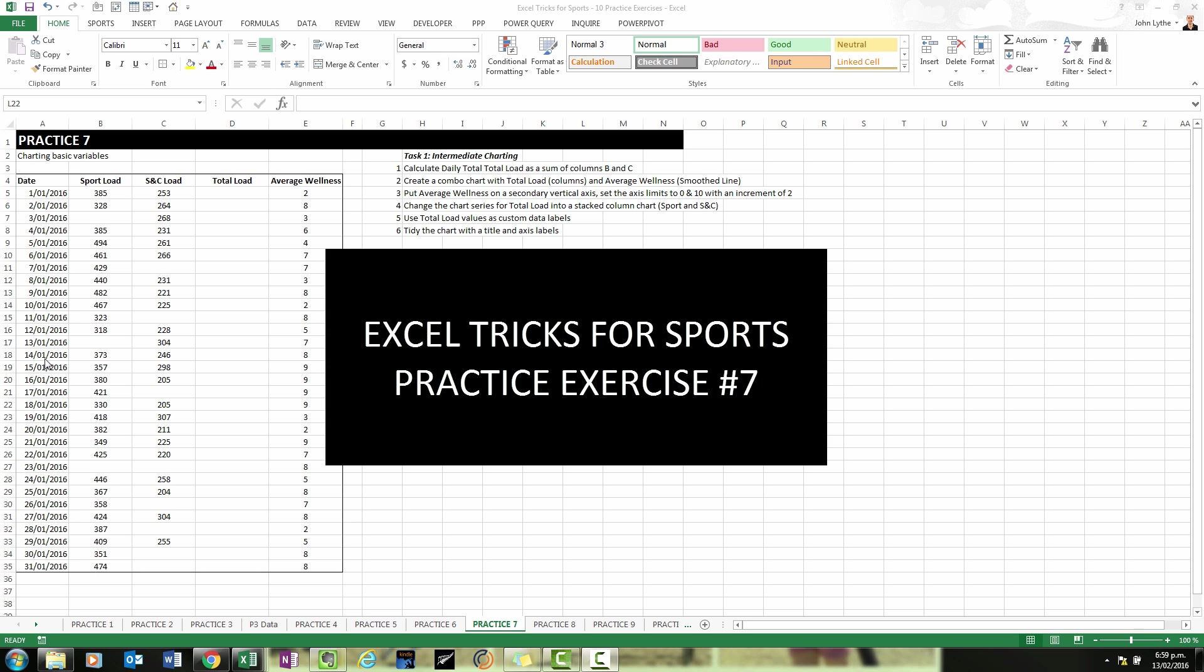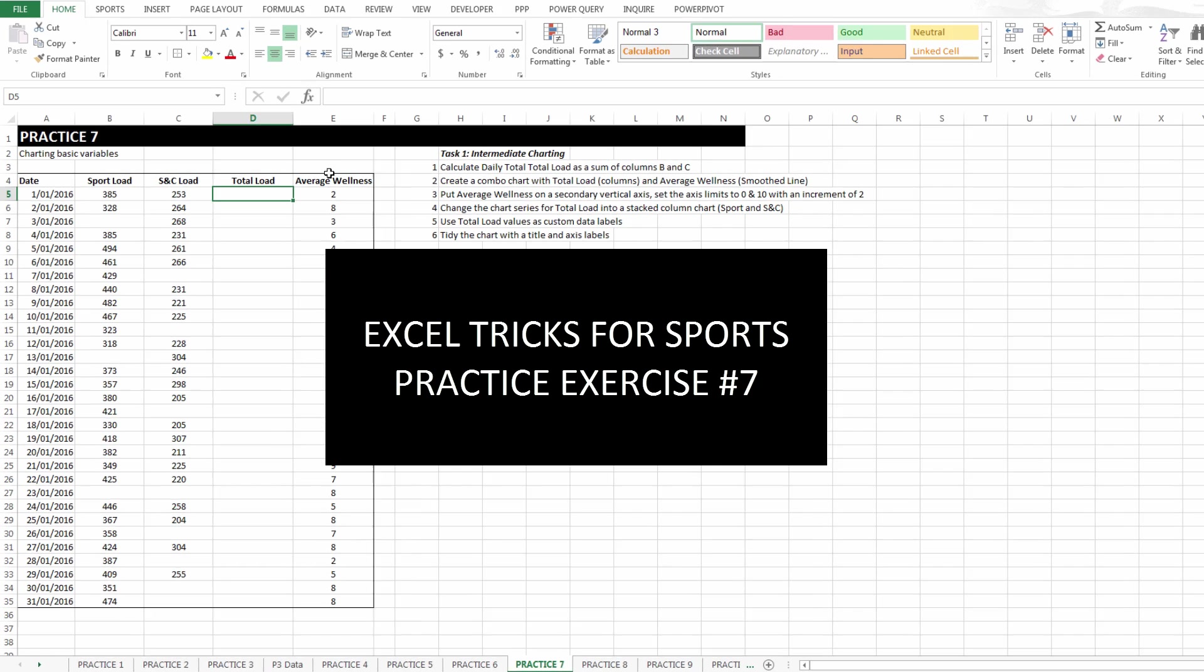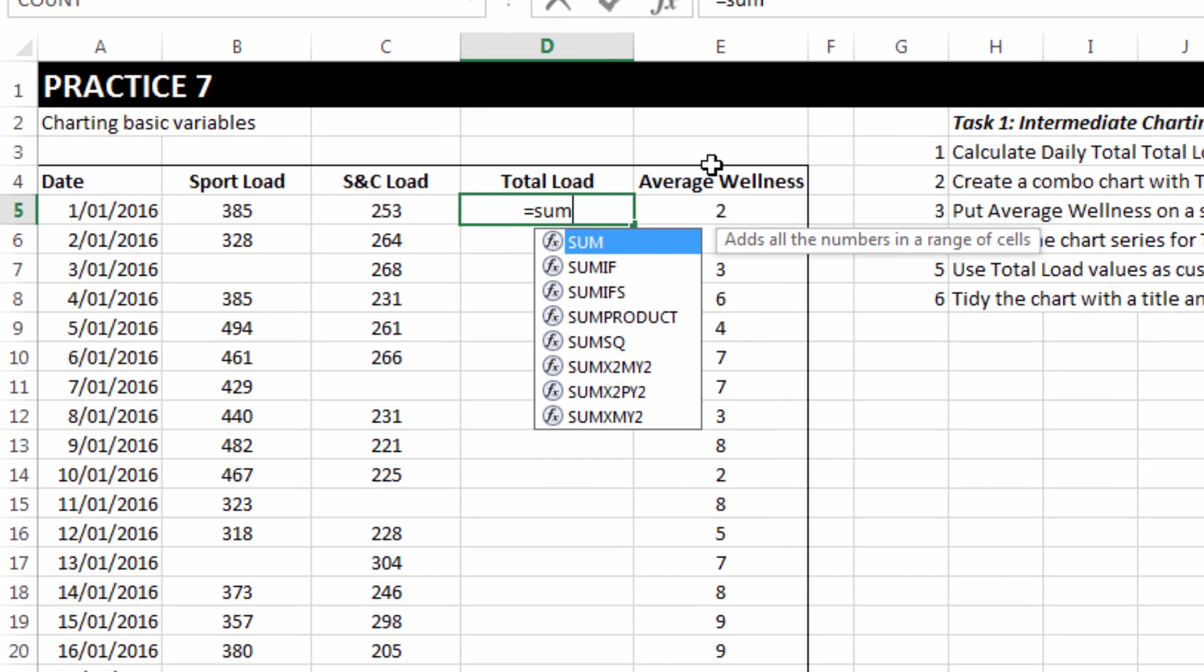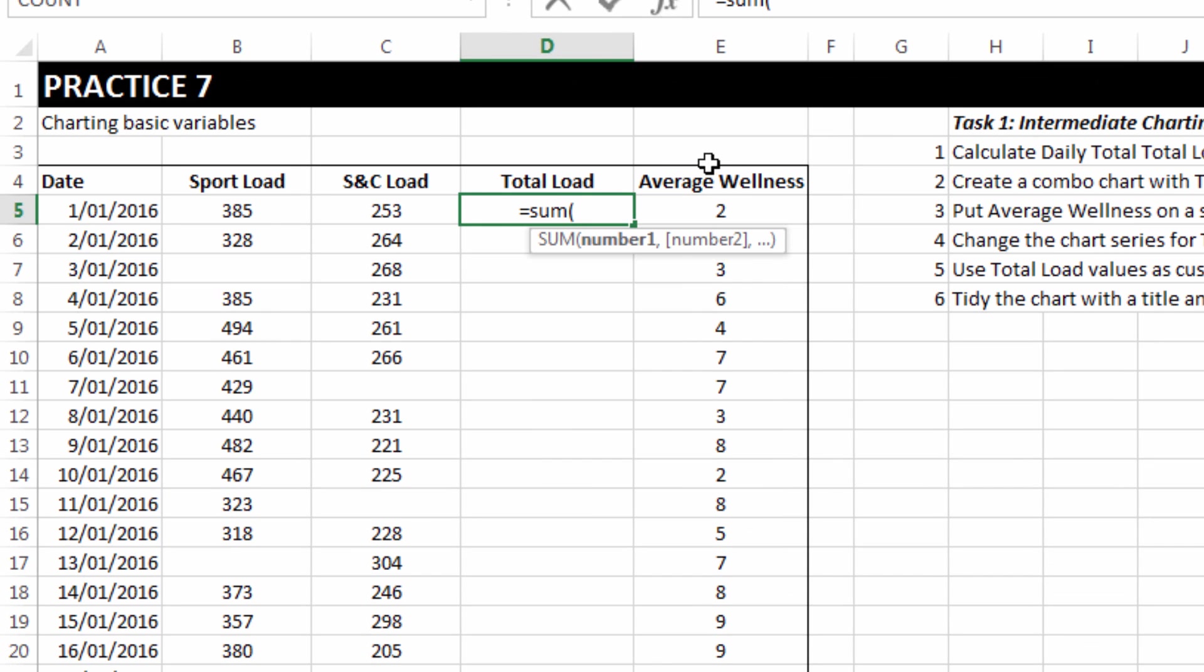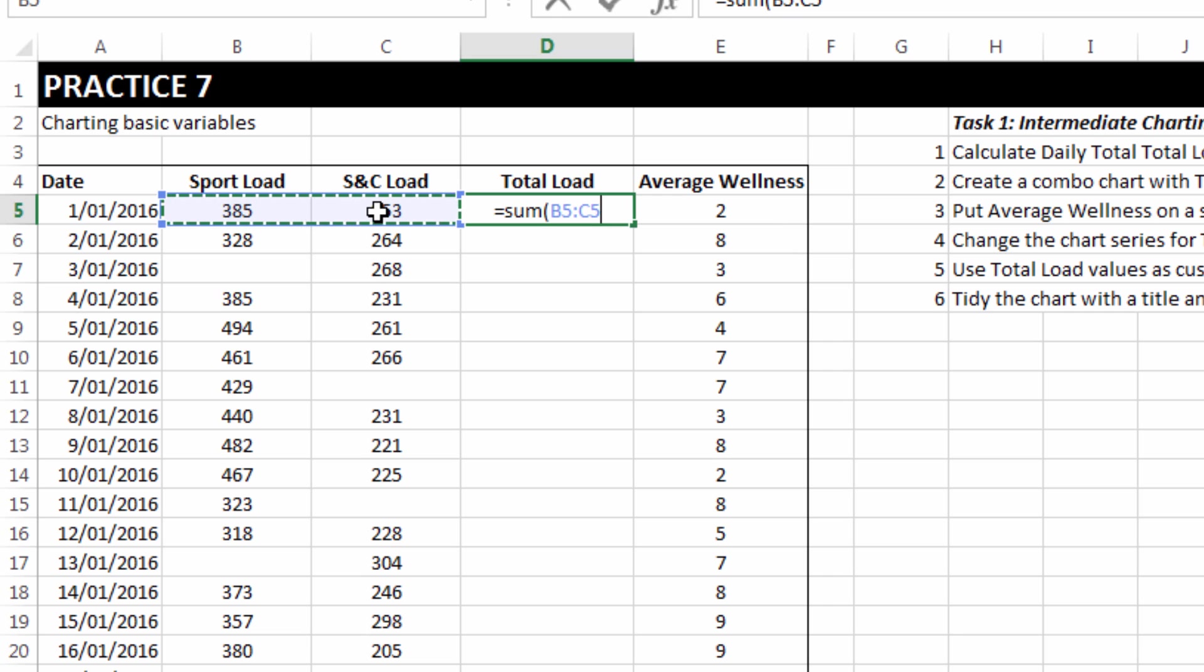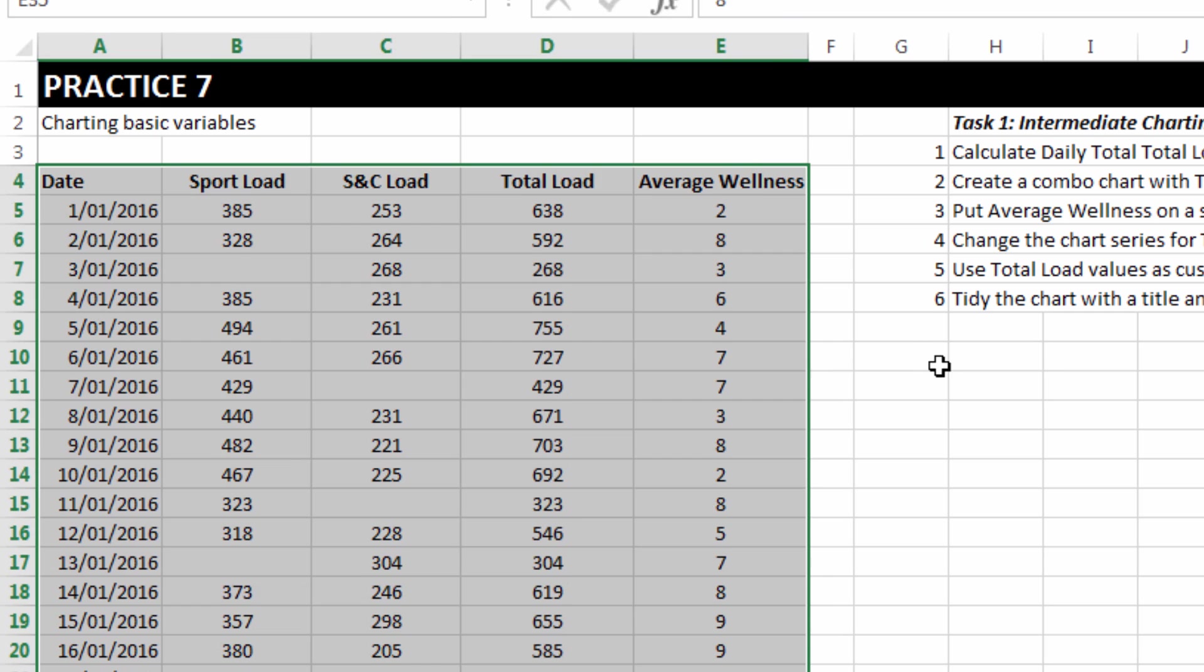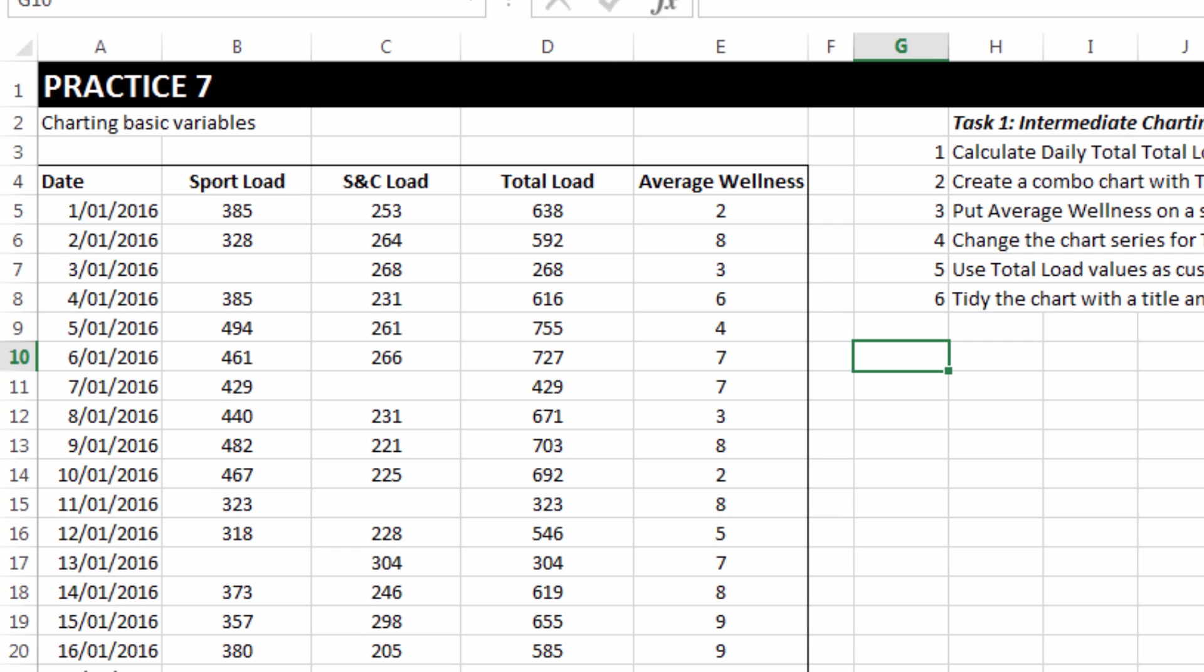Practice exercise number seven, aside from one very minor calculation, is a charting task. So let's get the calculation out of the way, simply to sum sport and S&C load into one daily load value, simple as that.